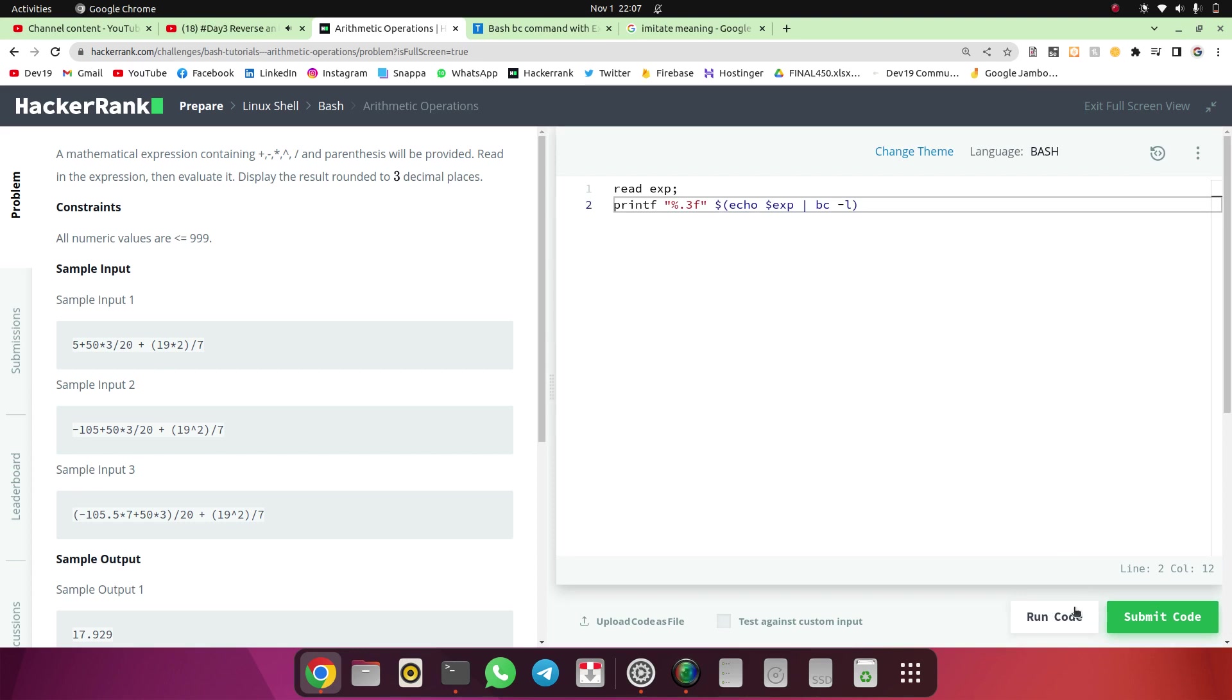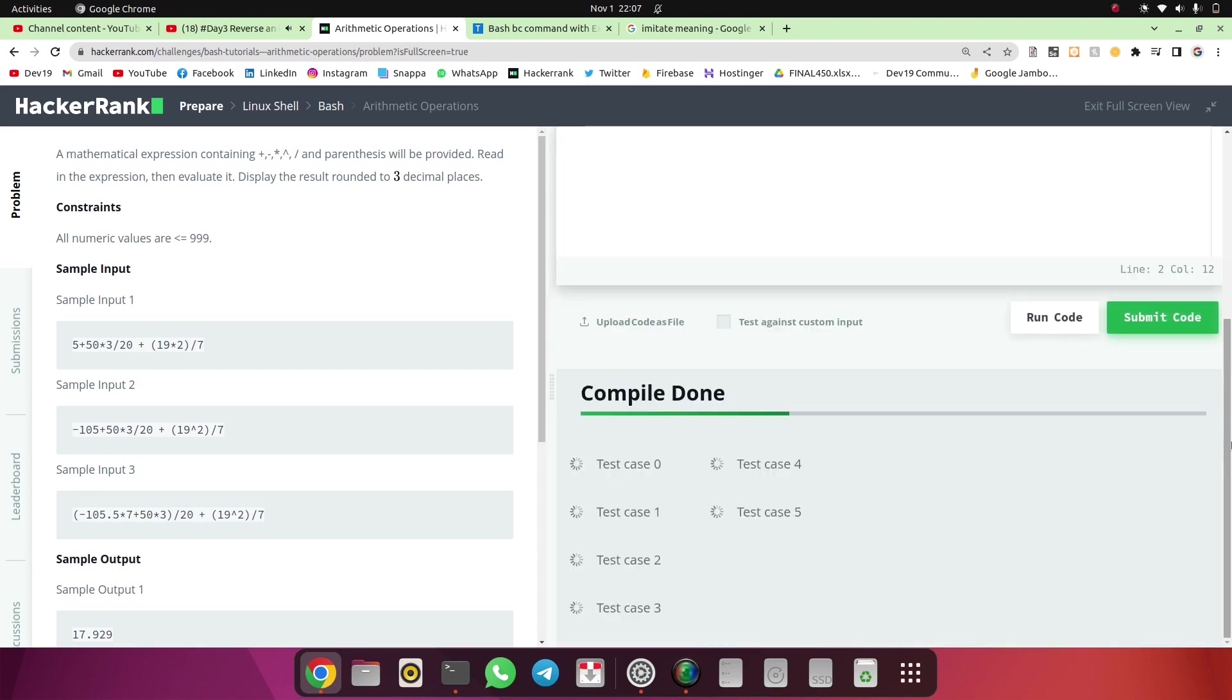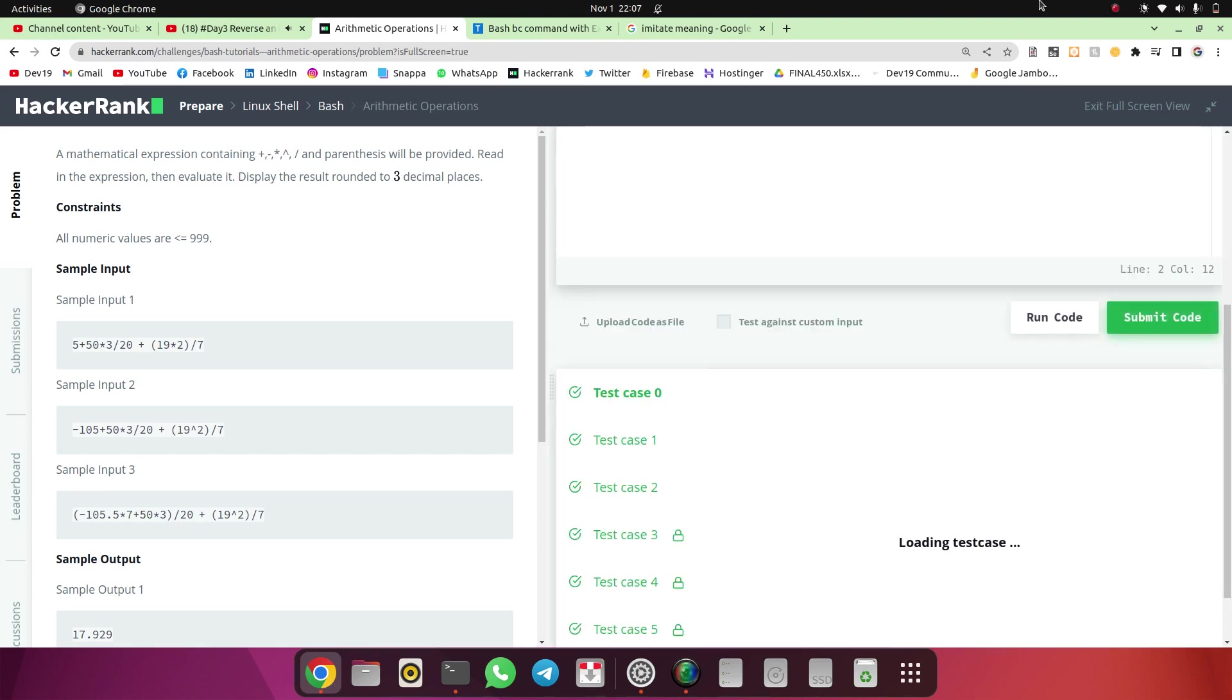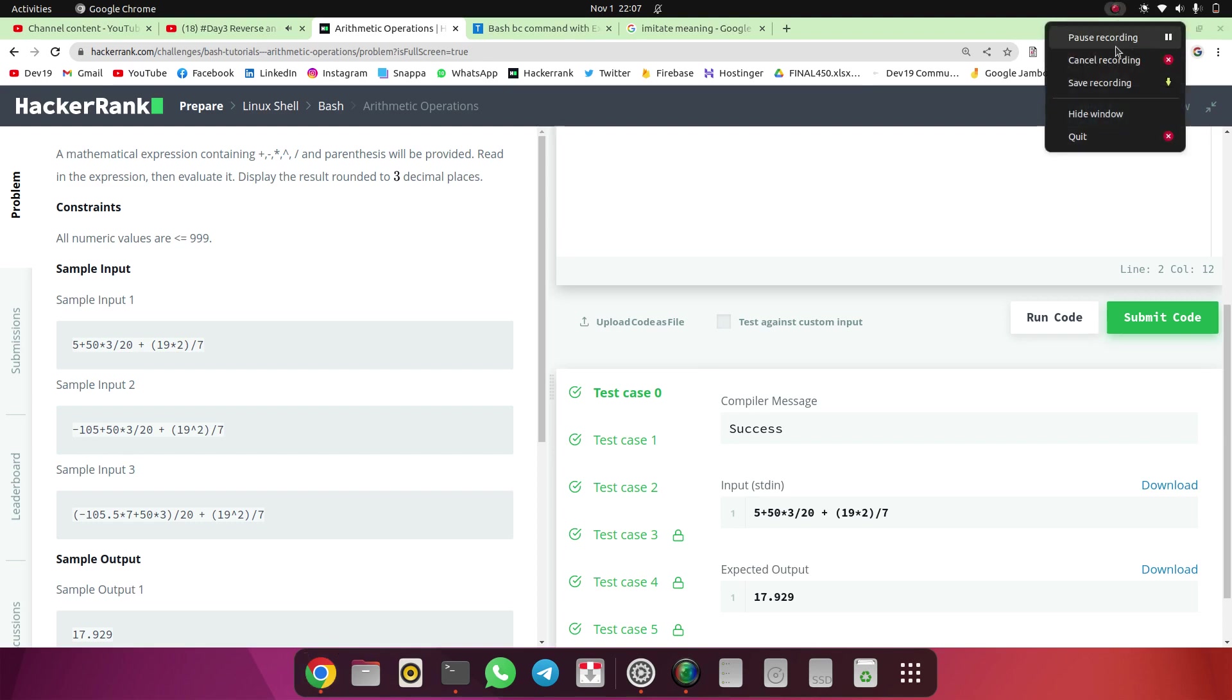That's it guys. So we will submit the code to pass it. Let's go. Thanks guys.